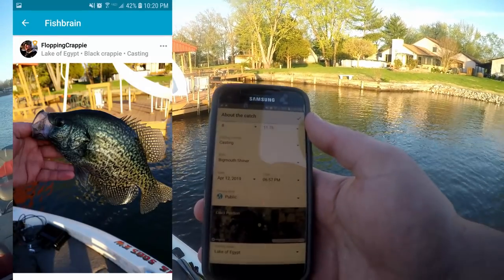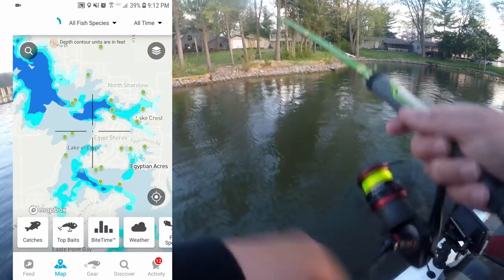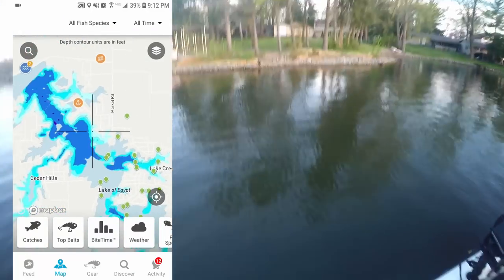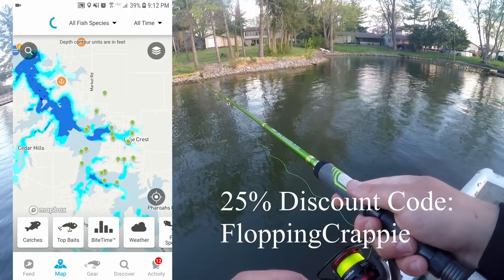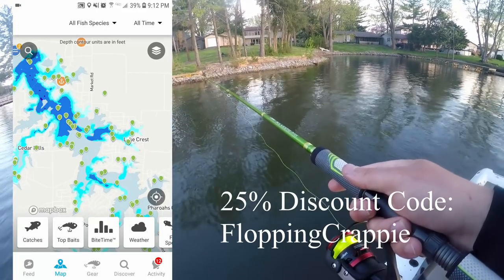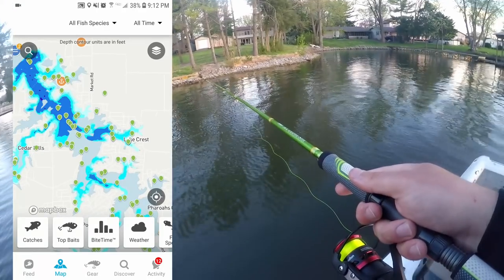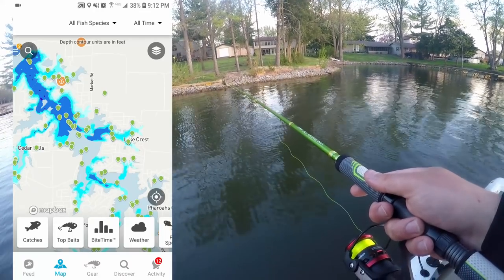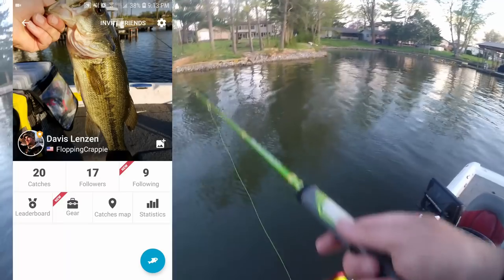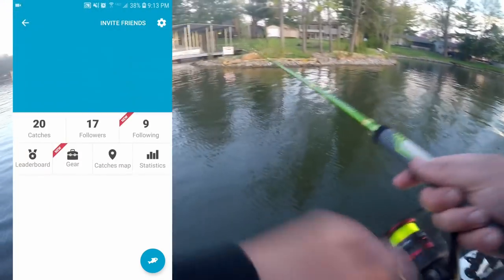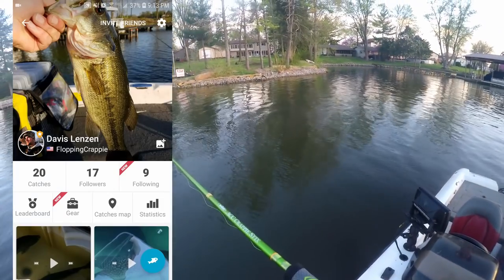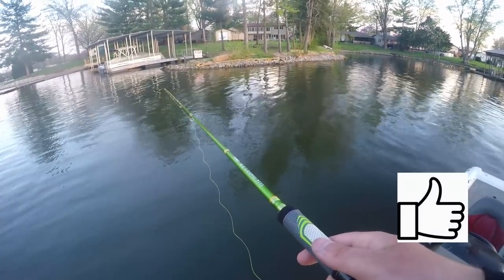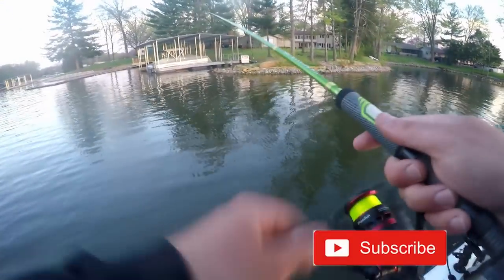Upload and catch. A huge thank you goes out to Fishbrain for sponsoring this video and helping pay for this trip so I can create more content for you. They're giving you a 25% discount for the first three months when you use 'flopandcrappie' as a redemption code, or you can click the link in the description below. You can also follow me — Flop and Crappie — on the Fishbrain app to see all my postings, the lures I used, and the methods I used to catch them. Appreciate you watching — be sure to like and share, and if you're new, click that subscribe button and bell so you get notified every time I post.